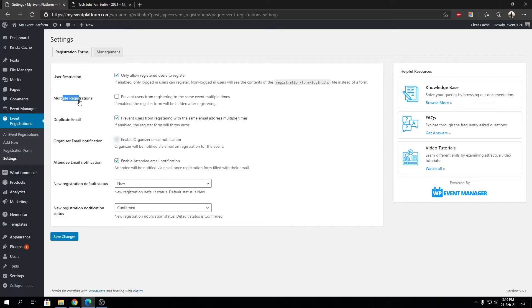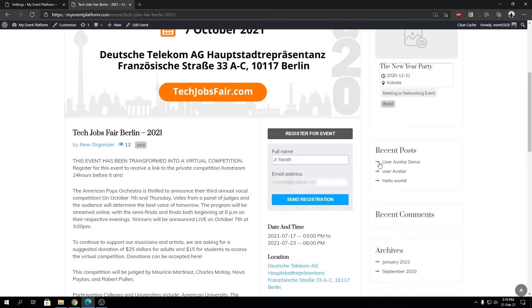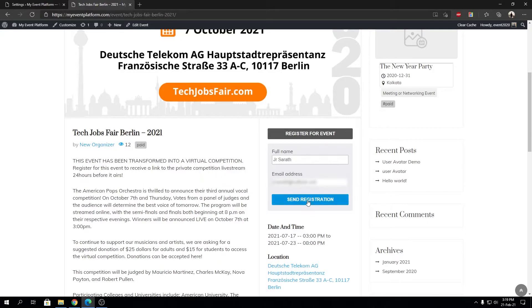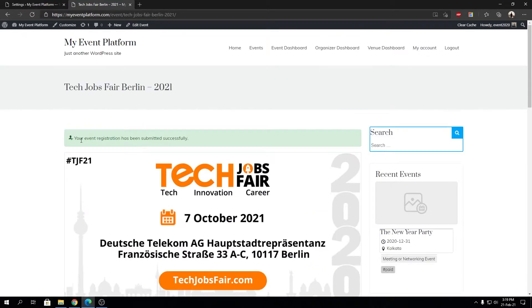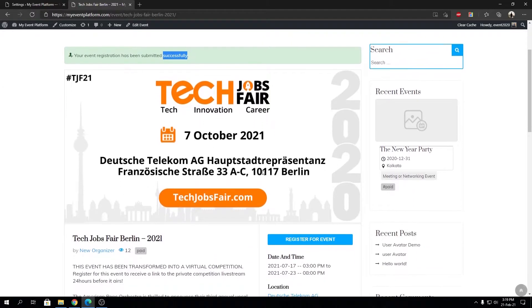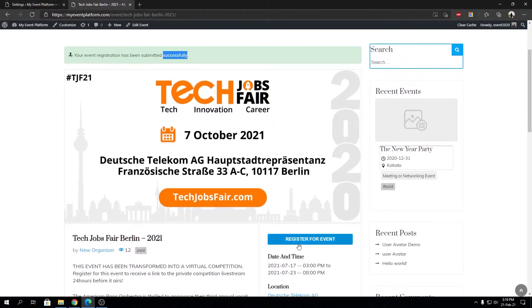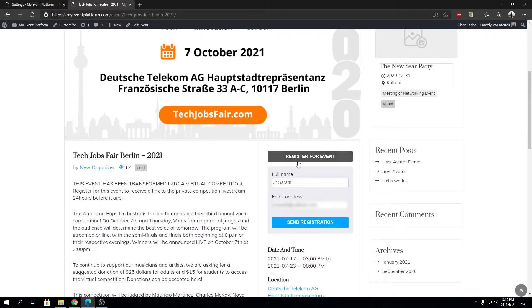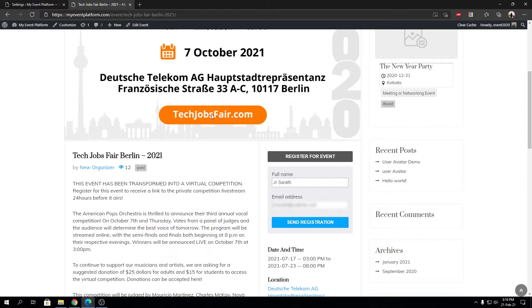Now if I send the registration for this event, it says your event registration has been submitted successfully. What will happen is it will still let me register for this event using a different email. It won't hide the registration form from me.